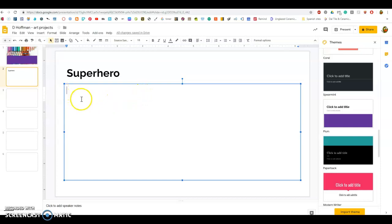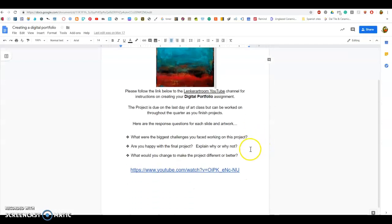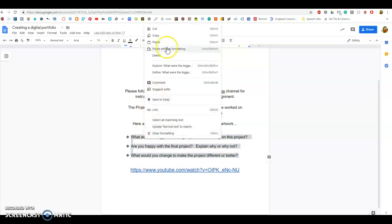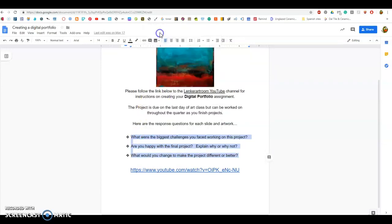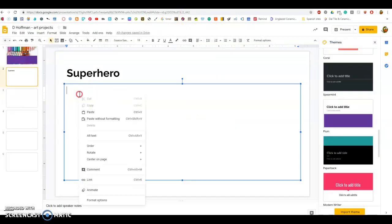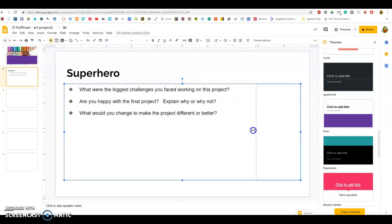When you opened your Google document, you should have been able to read these three questions. We're going to include each one of these questions. You're going to include your responses to each one of these questions on your slide. So I'm going to copy and paste these, paste them into my art project, stick them right here, and then I can answer the questions easily.